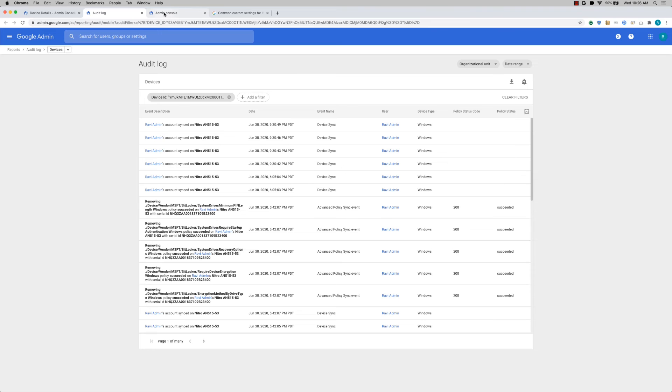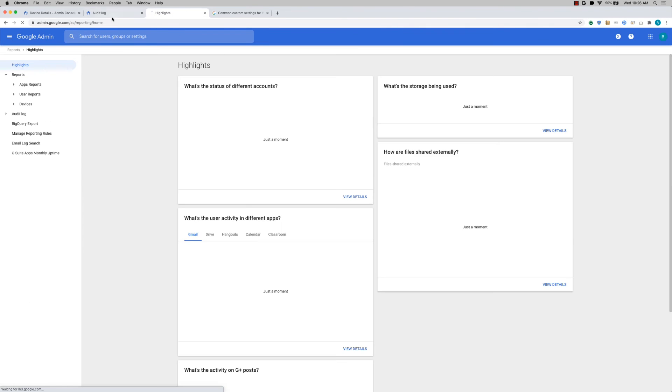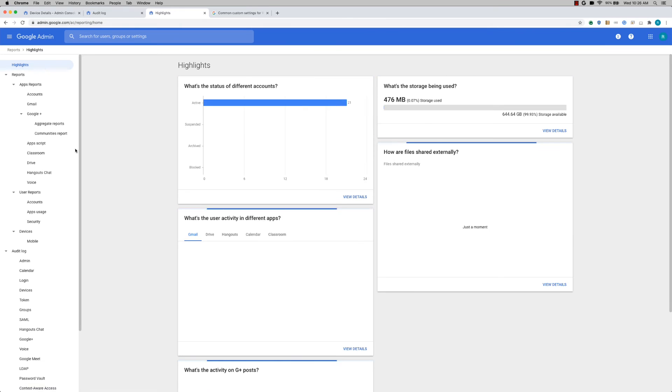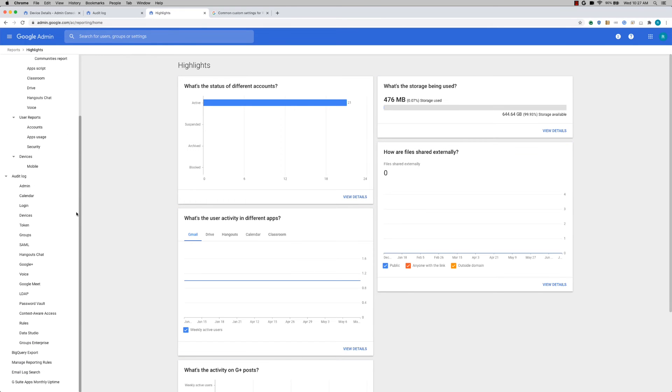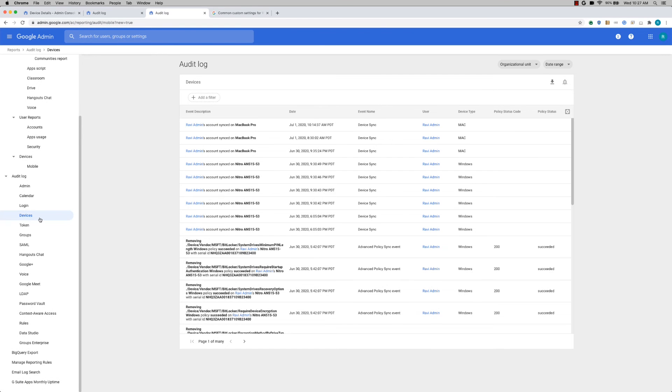If you want to look at the device audit logs for all your devices, you can simply go to your reporting section and click on devices. This is where you'll be able to see all that information here.